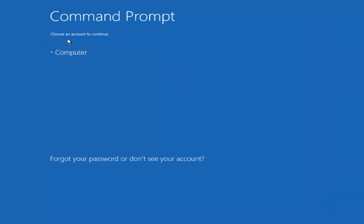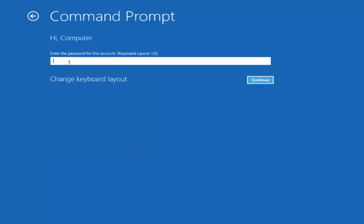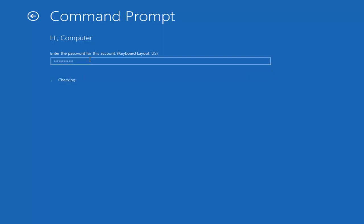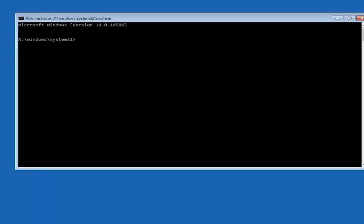Okay, so we can choose an account to continue with. I'm going to select my main computer user account, which is named computer. If you guys were curious, yours is probably not going to say computer. It will say whatever your name is or whatever you named your username. So I'm going to enter password here.